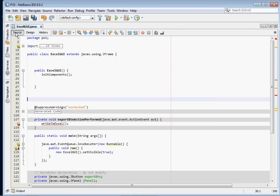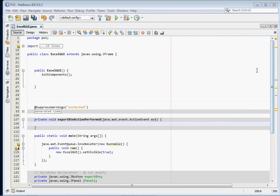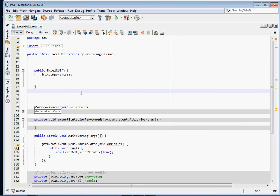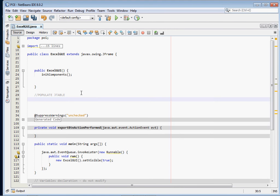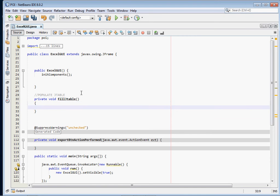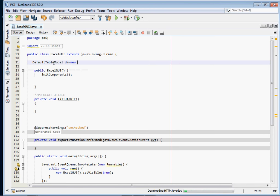Once you've done that, design your GUI. The first thing we're going to do before the Excel stuff is fill our JTable. We're going to create a method to populate it with data — you can use this logic to get data from any data source. Let's create a private void method called fillGTable. To fill a JTable we'll use a DefaultTableModel, declared globally: DefaultTableModel tm.